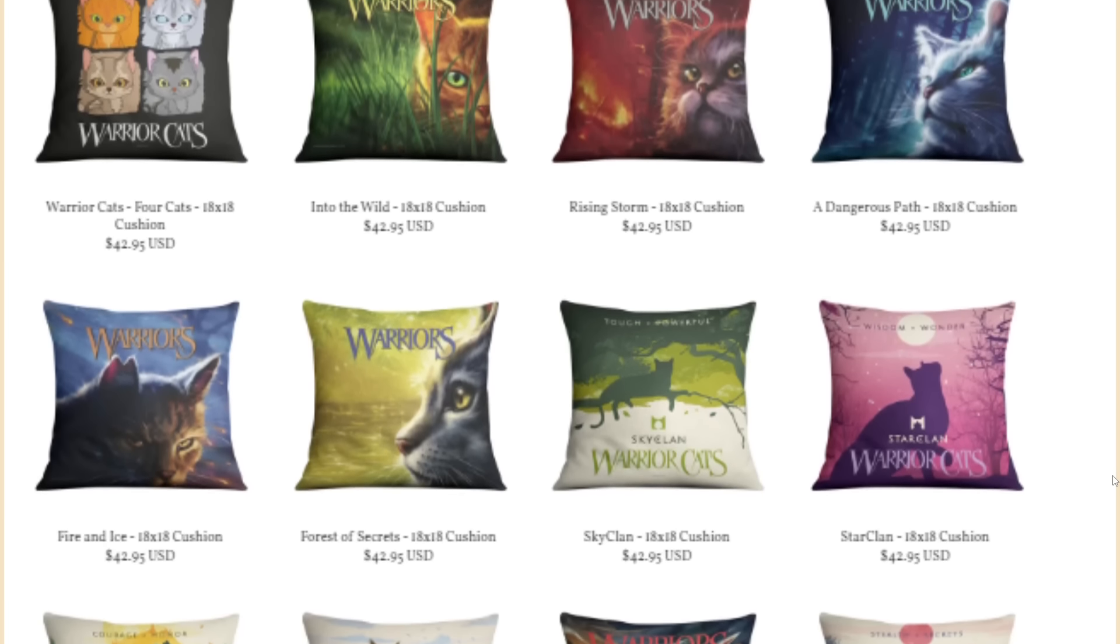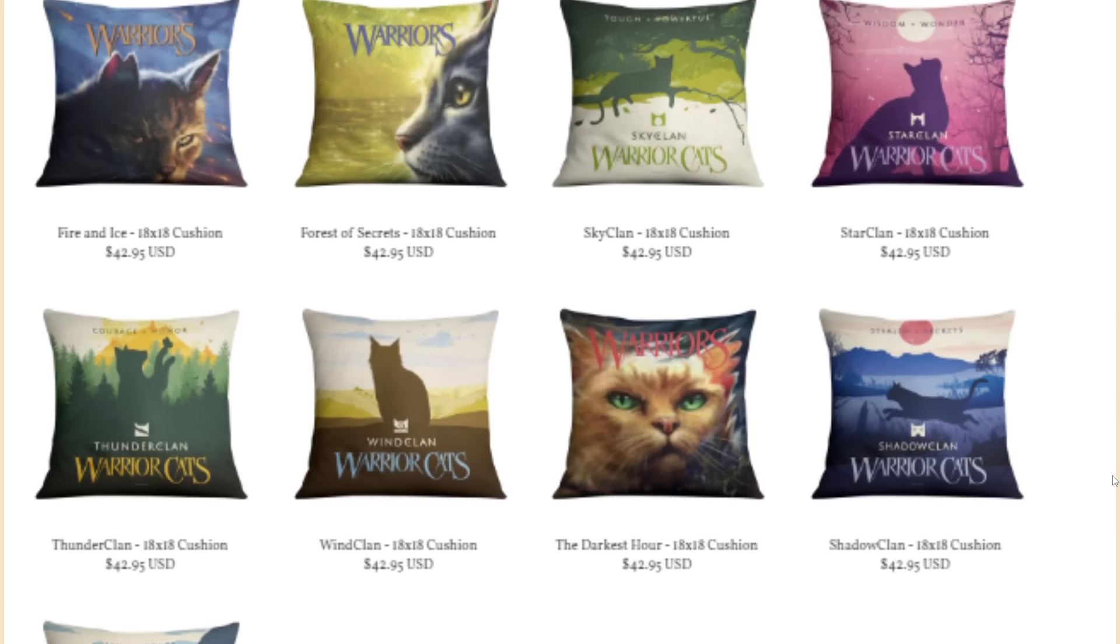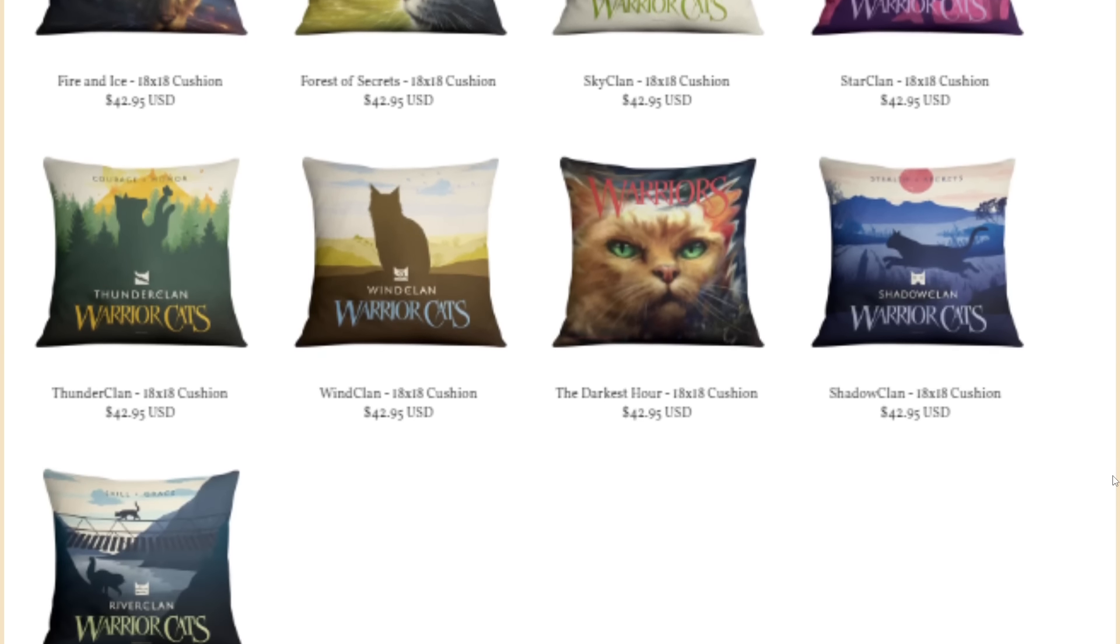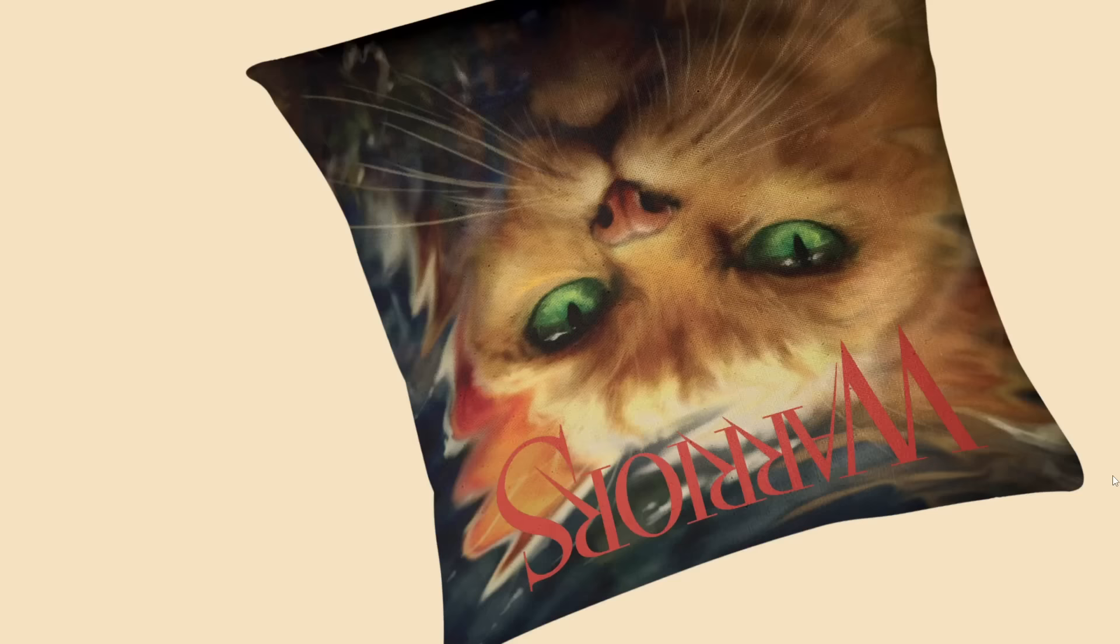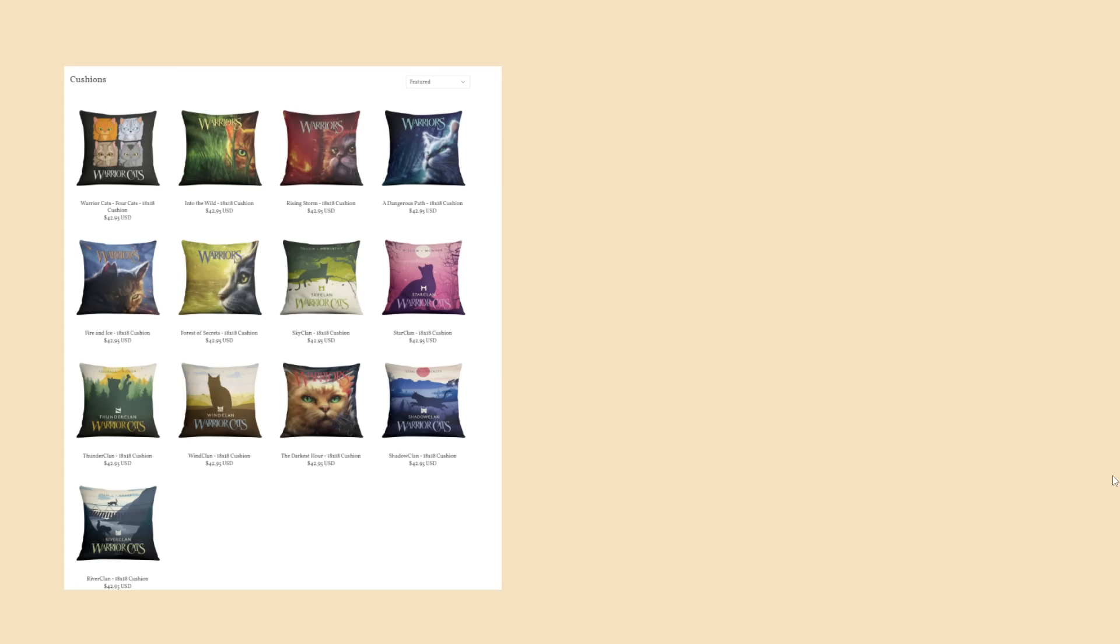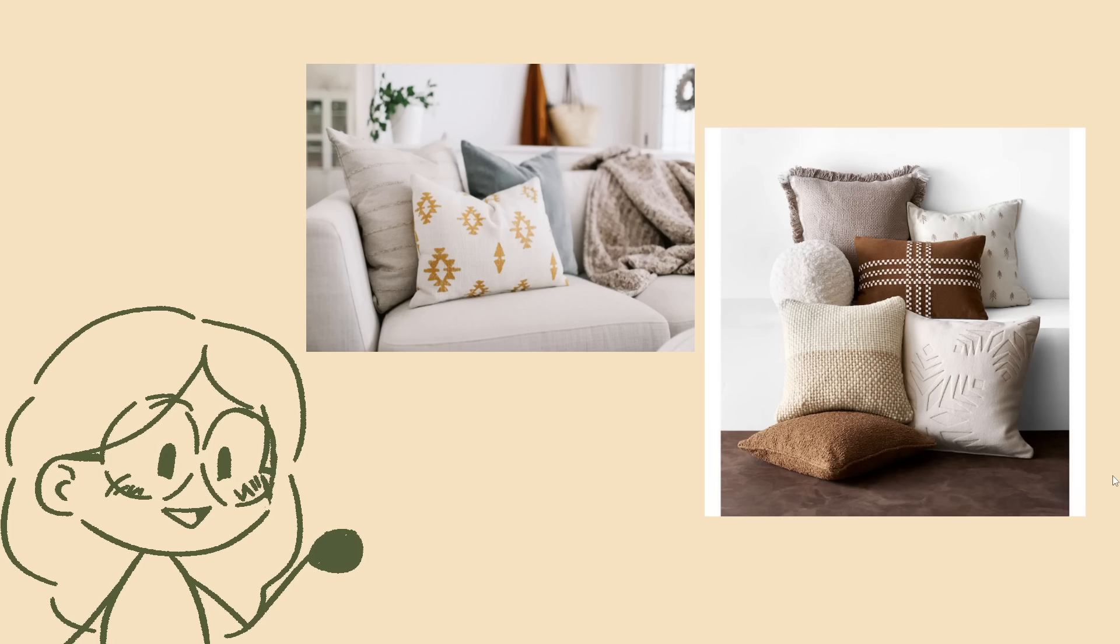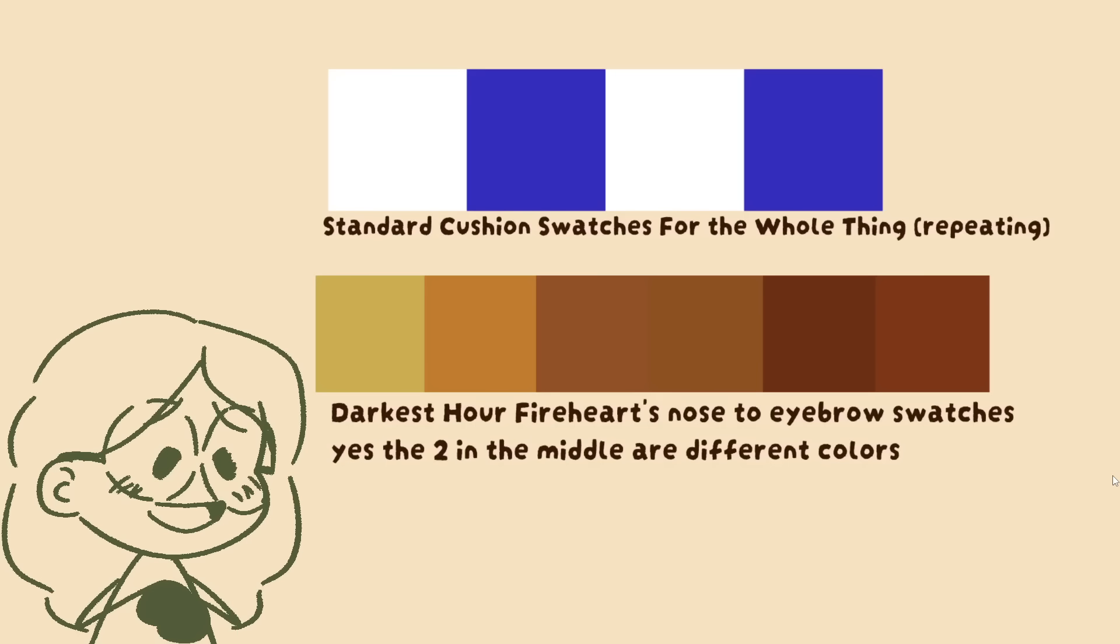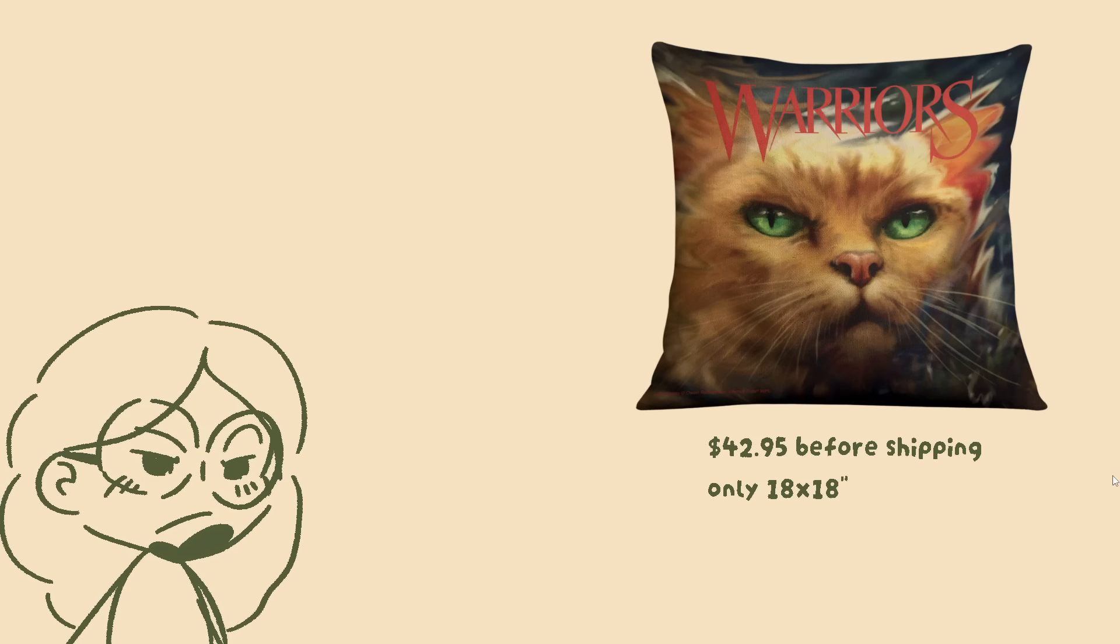The same thing can also be said about their poster designs and the first arc book covers. They use them on everything that's not already using the minis. Even though these designs were made uniquely for warrior cats, the artwork is just not flexible enough to accommodate all the different products that the team uses them for. I'll get into the weird product list in a moment, but look at these cushions. I don't know who is dropping 40 plus dollars for this nightmare to live on their couch, but the fabric used for the cushion really pixelates and desaturates the artwork.